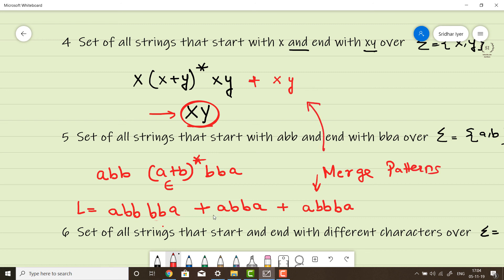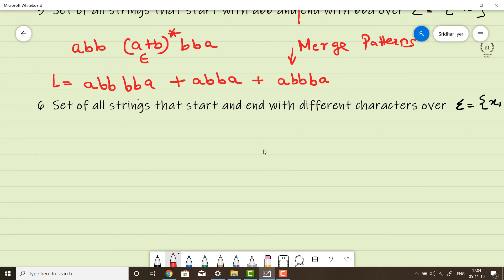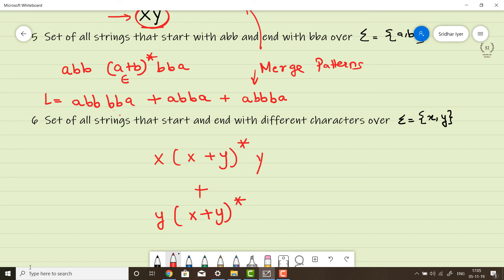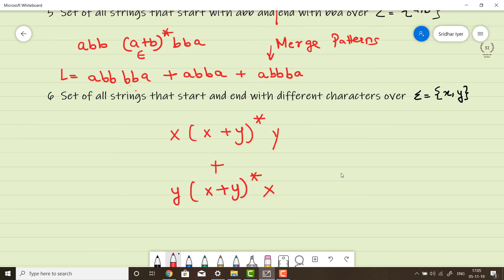The last problem: set of all strings that start and end with different characters over the alphabet {x, y}. A single statement like x(x+y)*y handles strings starting with x and ending with y, but we also need strings starting with y and ending with x. So the complete regular expression is: x(x+y)*y + y(x+y)*x — that is, strings starting and ending with different characters.